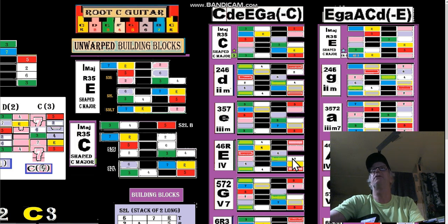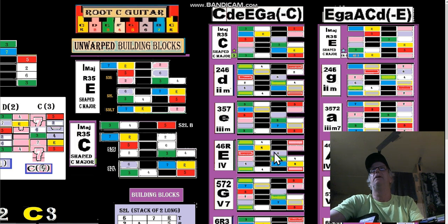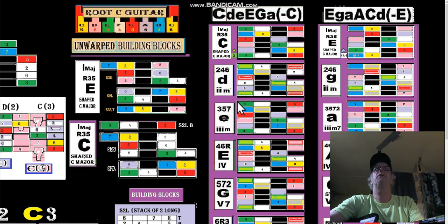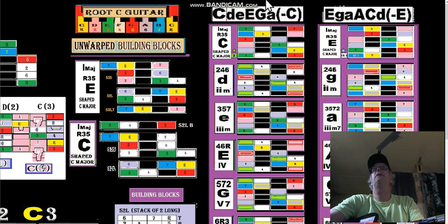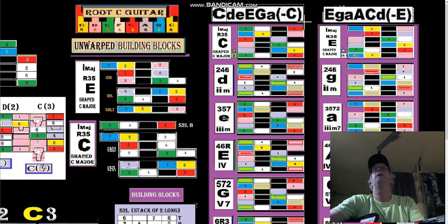Here's the E shape right there, root right there. I just wanted to show you guys that this is the thing to remember as far as modes.